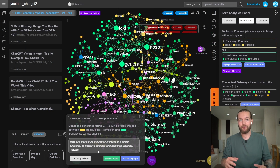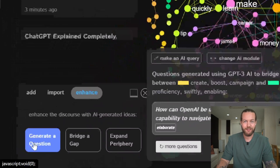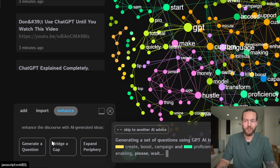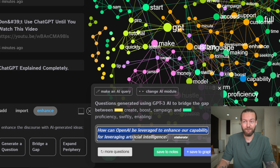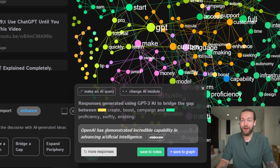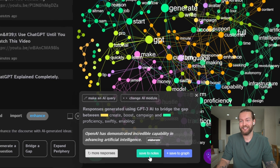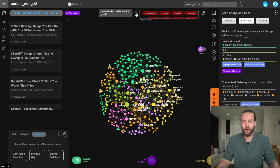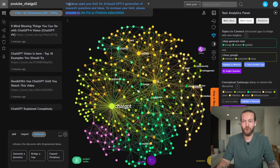Here's a bonus tip on how you can make AI do the entire work for you — the three buttons in the left corner: Generate a Question, Bridge a Gap, and Expand Periphery. Generate Question asks 'How can OpenAI be leveraged to enhance our capability for leveraging artificial intelligence?' Bridge a Gap tries to close the distance between two clusters — 'OpenAI has demonstrated incredible capability in advancing artificial intelligence.' With Expand Periphery, it explores words we haven't really explored yet. I hope I was able to show you how to brainstorm a little better with this tool. Thank you so much for watching — thanks to all my Patreons. Click on this video now to watch more.